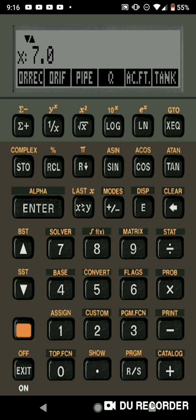And there's more. There's the orifice flow program through a rectangular orifice, the orifice flow through just a regular circular orifice, the pipe flow program, just the Q equals VA program, acre foot program that allows you to go from acre feet to volume.